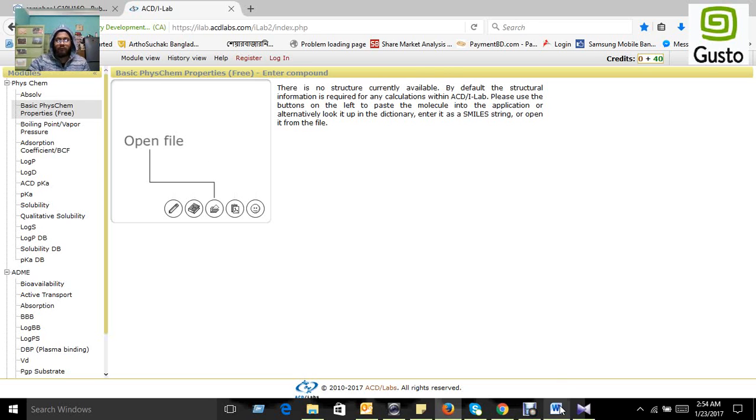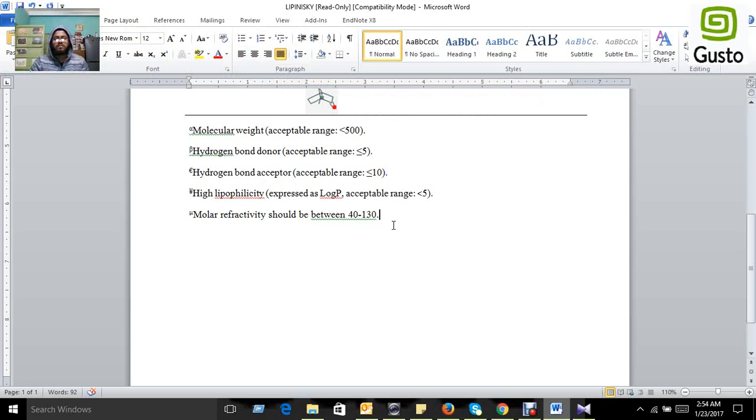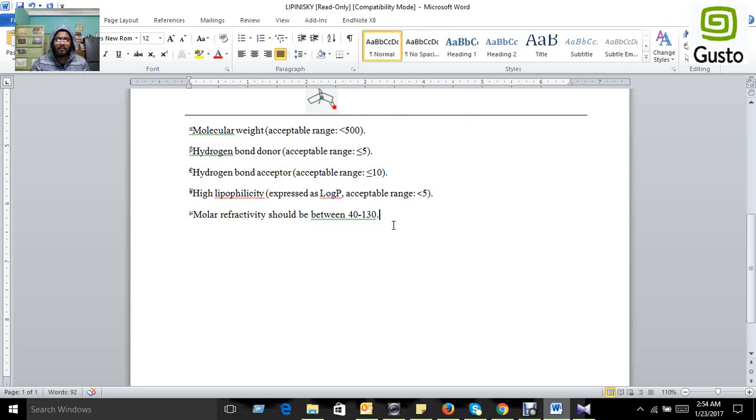For ADMET analysis, we follow Lipinski's Rule of Five. The compound's molecular weight must be below 500, and it should have hydrogen bond donors less than or equal to 5.